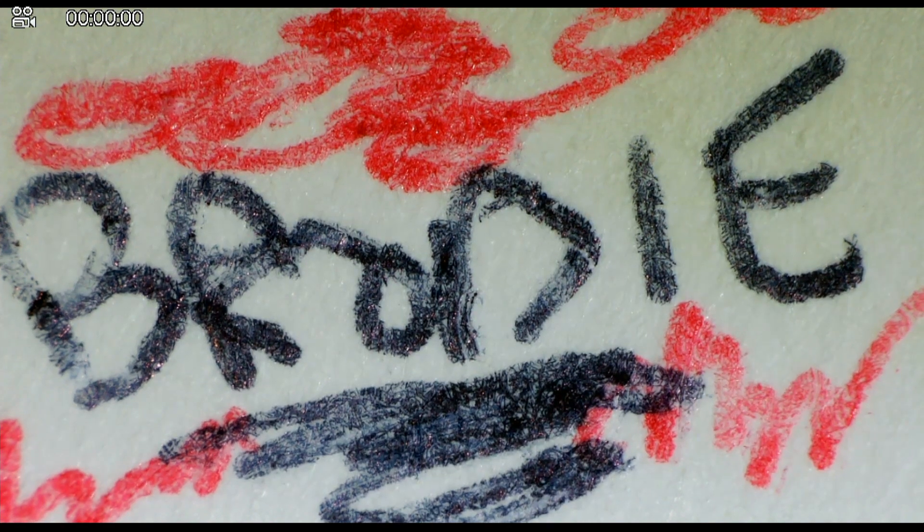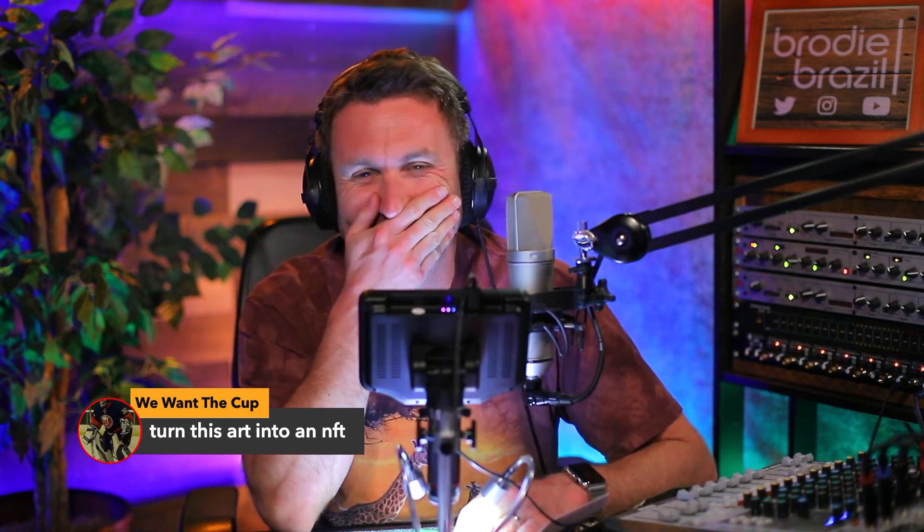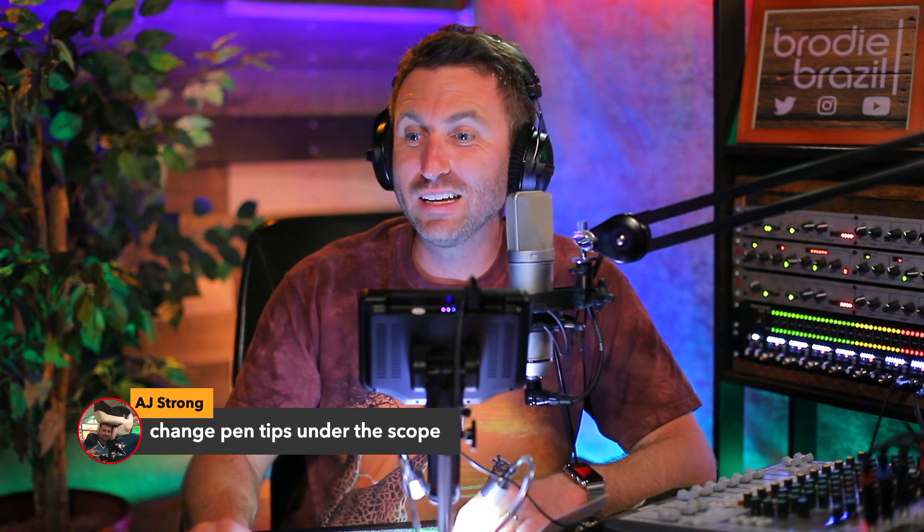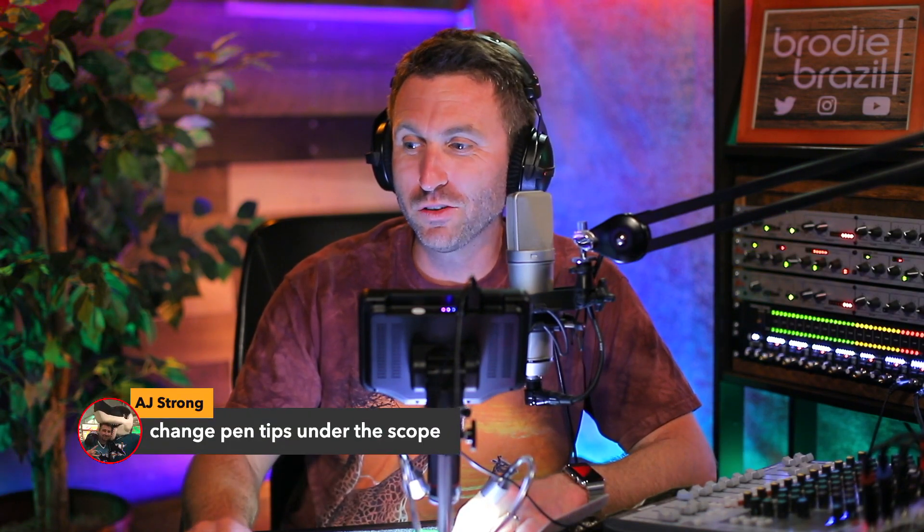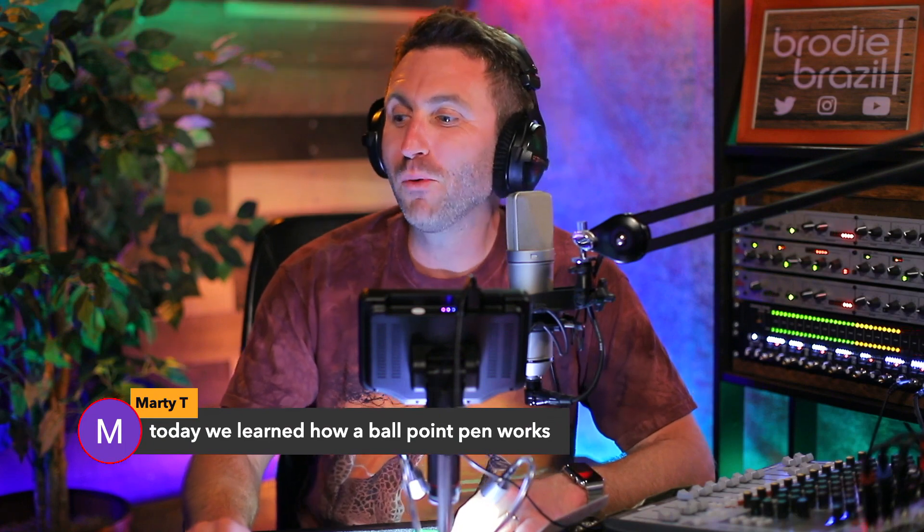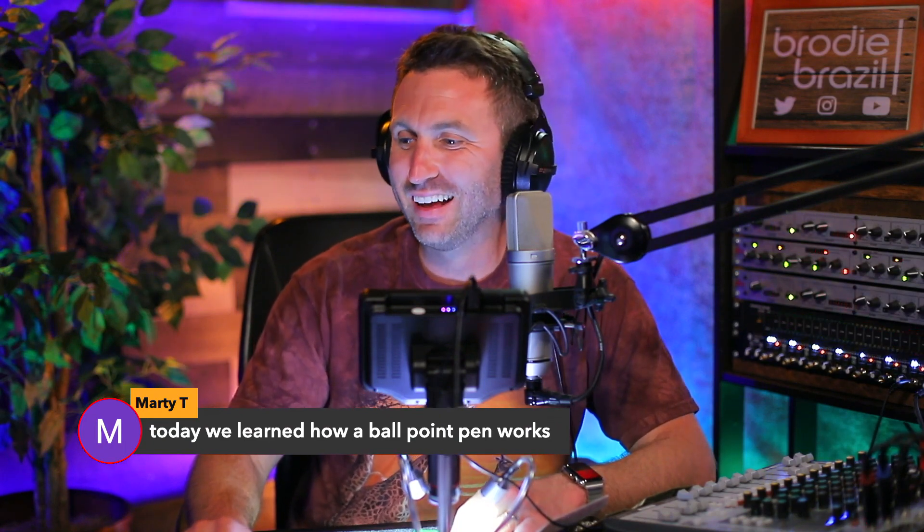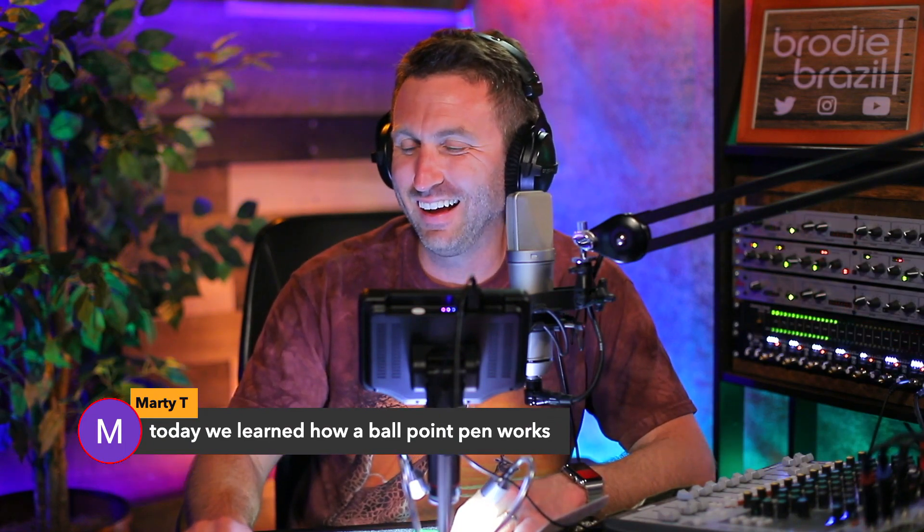I love this comment right here: 'Turn this art into an NFT.' That's when you know I've done too much. Oh, 'change pen tips under the scope,' I'll do that. Today we learned how ballpoint pen works, Brody. Great. It pops.